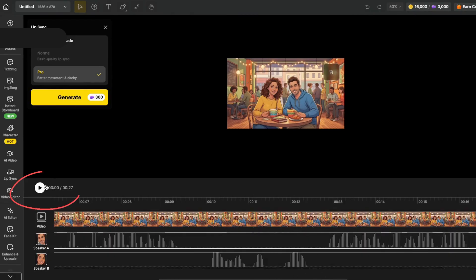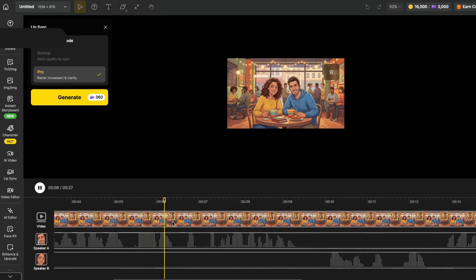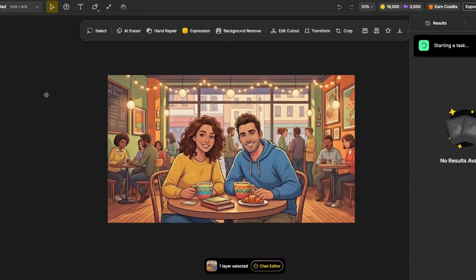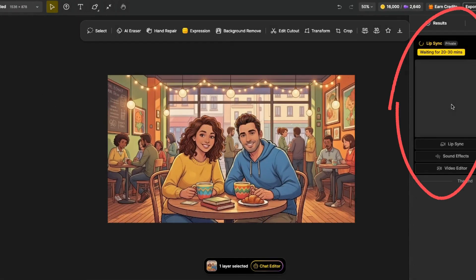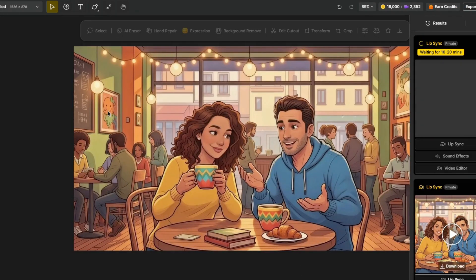As you're working, you can also click on this to hear it by clicking right there. I encourage you to do that before generating to catch any mistakes. Once you're happy with it, then click on generate. Make sure you're happy with it first because you'll waste a lot of credits and time if you don't listen to it first. Now it's going to start processing. You can see it right over here on the top. Once it's done, click here to watch it.